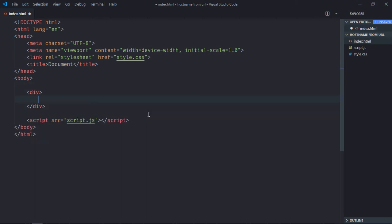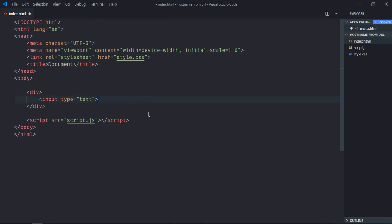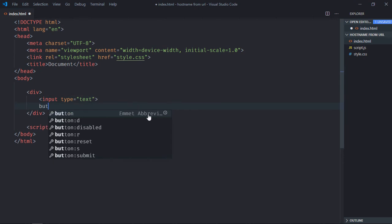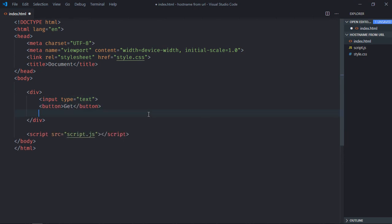We need one div element, one input element, one button. Let's make it get. We need one h1 element. Let's make it result. Save it, go to stylesheet.